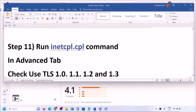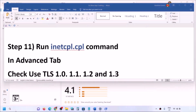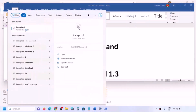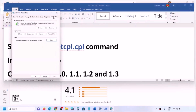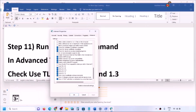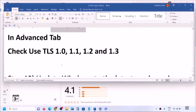The next step is to run the inetcpl.cpl command. Type 'inetcpl.cpl' in the Windows search box and click on it, then go to the Advanced tab. Scroll down and make sure the checkboxes for Use TLS 1.0, Use TLS 1.1, Use TLS 1.2, and Use TLS 1.3 are all checked. Click Apply, click OK, then restart and check.